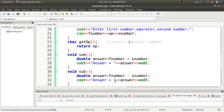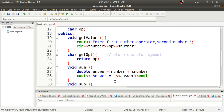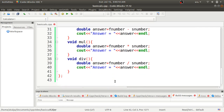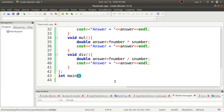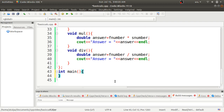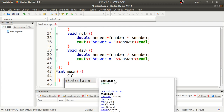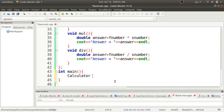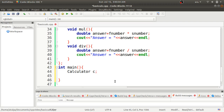We have one function to get the operator symbol, one function to get the first number, operator, and second number. Our class definition is now complete, following the class diagram. Now go to the main function, because main is responsible for calling everything we defined inside the class. The first important task in main is to create an object of the calculator class.